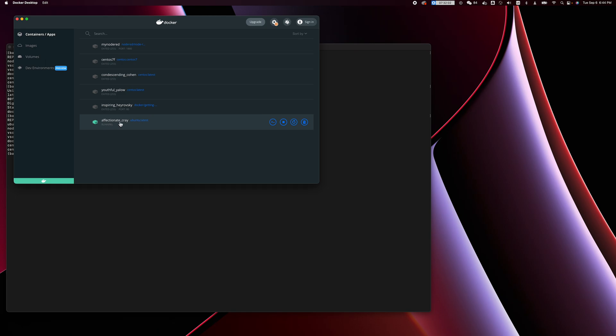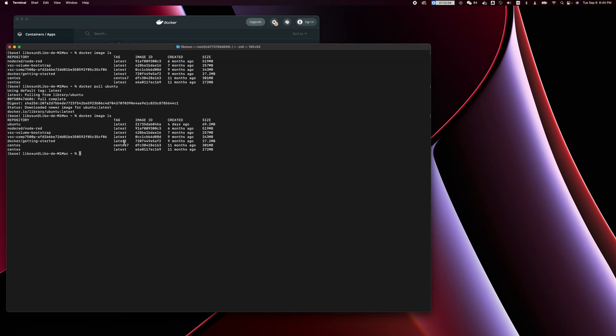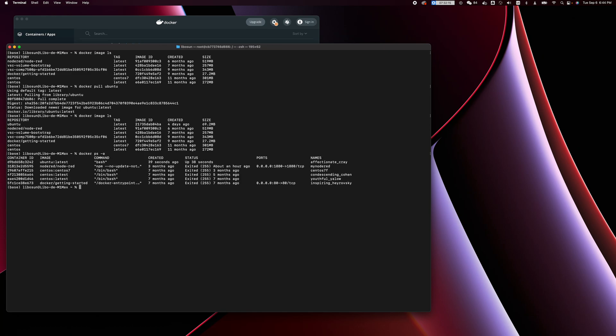This is the container name: 'affectionate_cray'. If you look at 'docker ps' to list the containers, this is the new container. This is the container ID. The image is opentool latest version, the command is bash, and this is the container name.